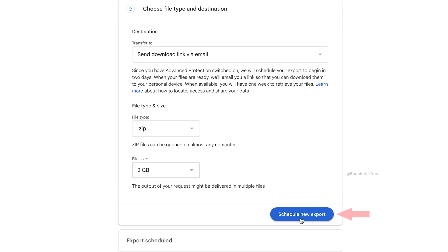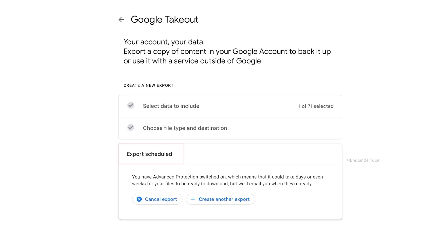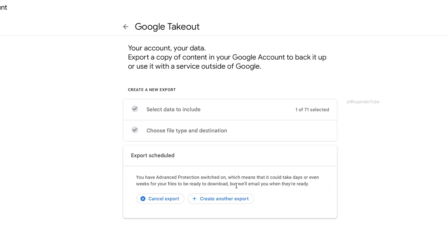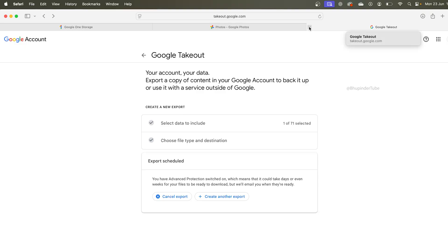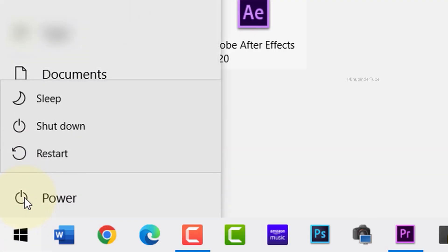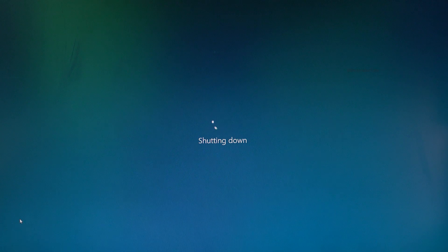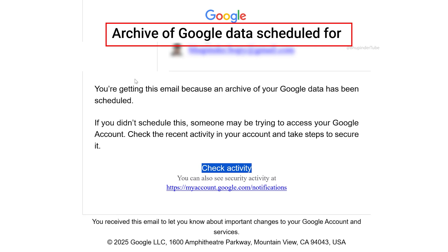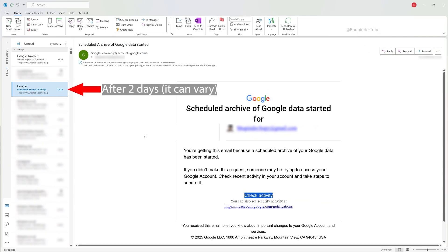If you have more than 2GB of photos and videos, Google will create multiple ZIP files. Click on 'Schedule new export' — this will schedule an export, and as it says, it can take days or even weeks for the files to be ready, especially if you have advanced protection enabled on your Google account. You don't have to keep the website open; you can close it or even turn off your computer and simply wait for the email from Google.